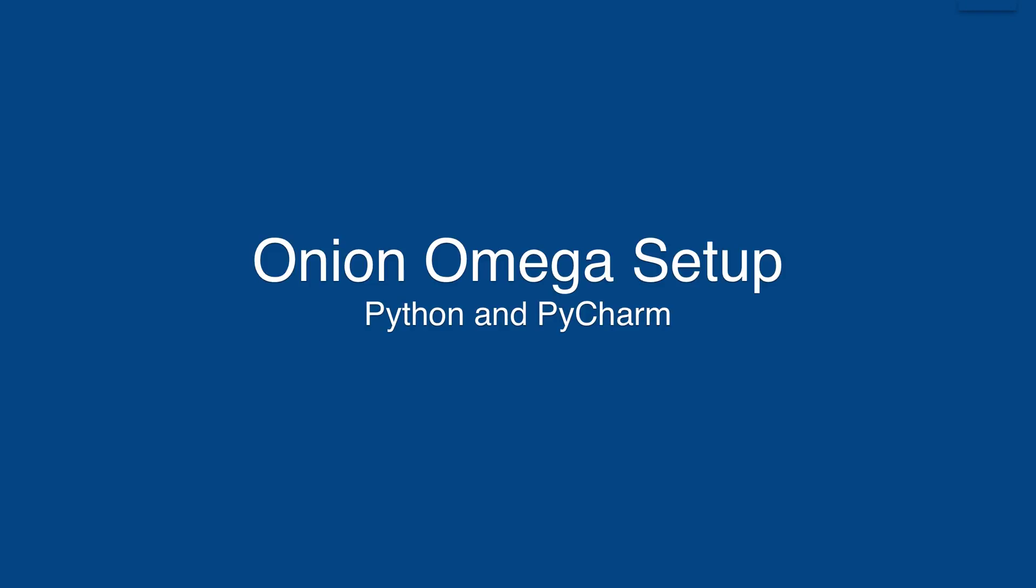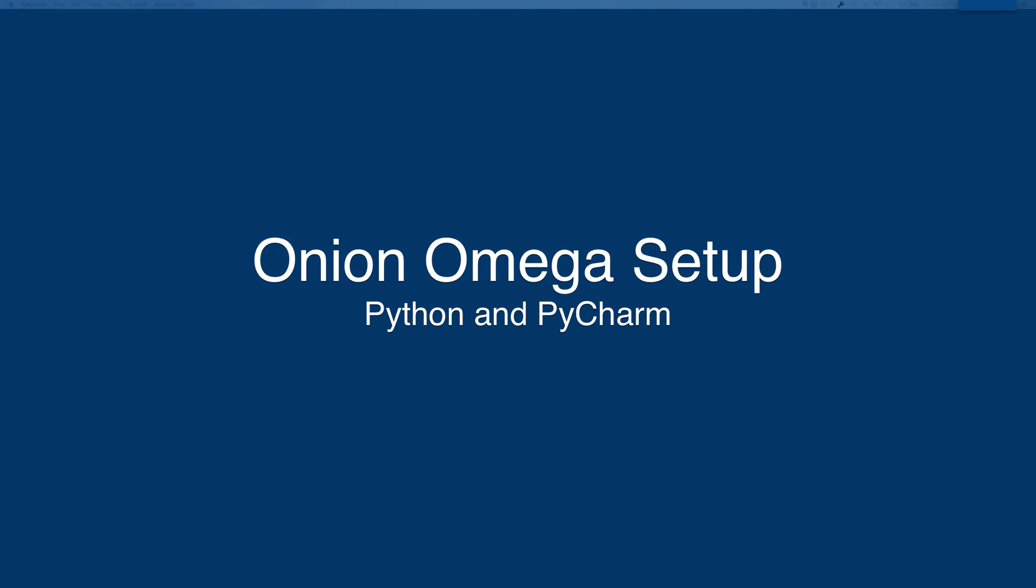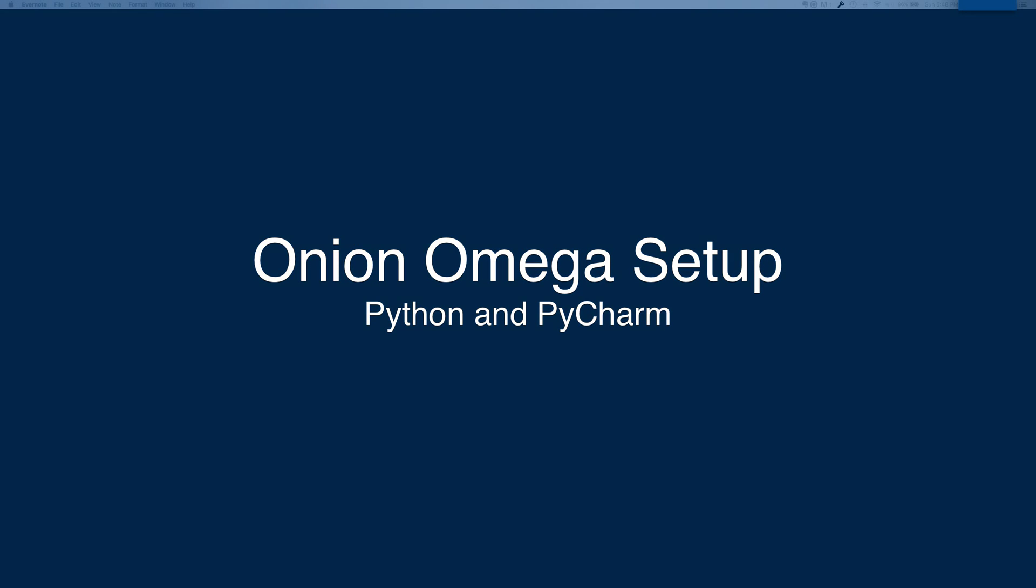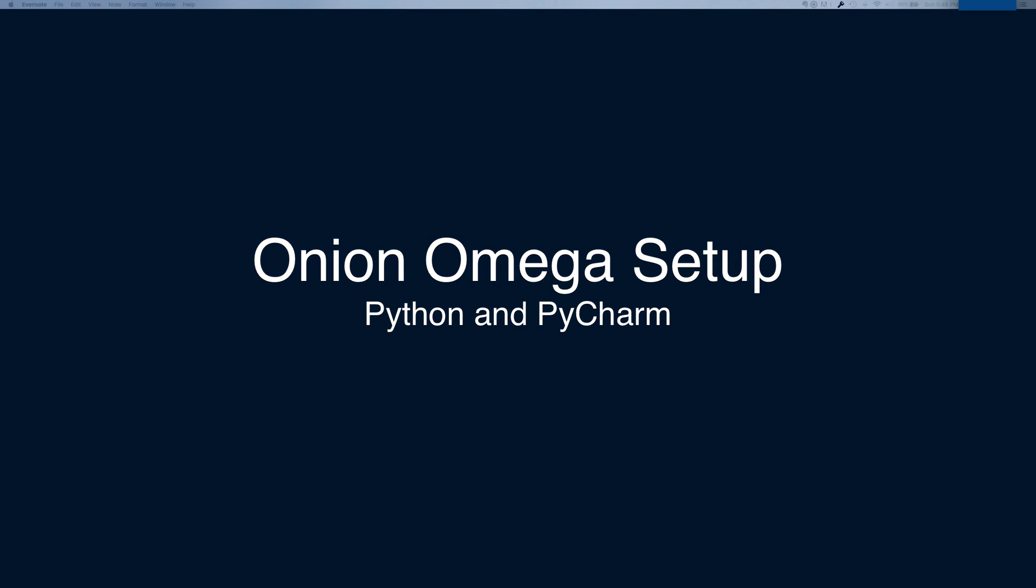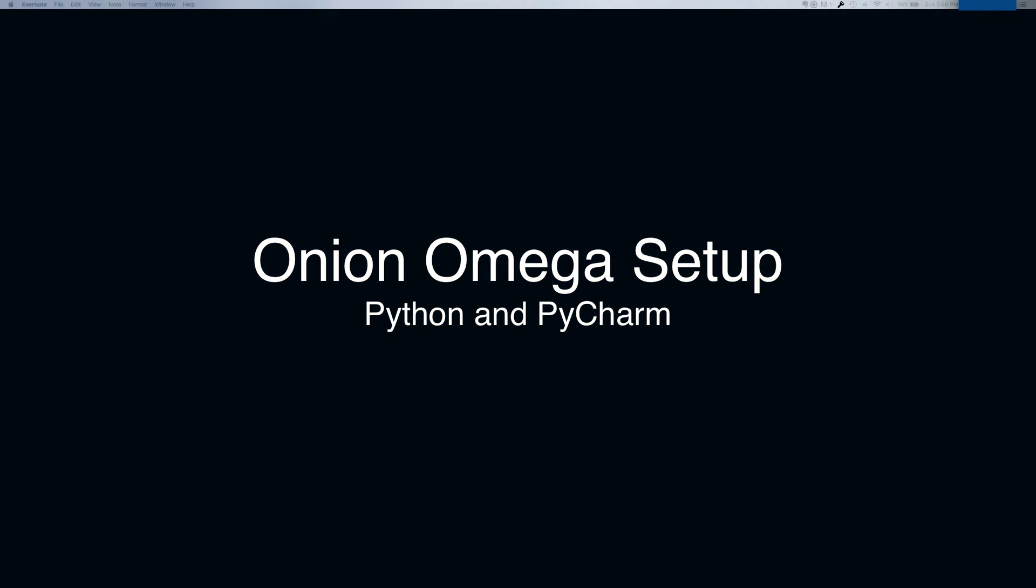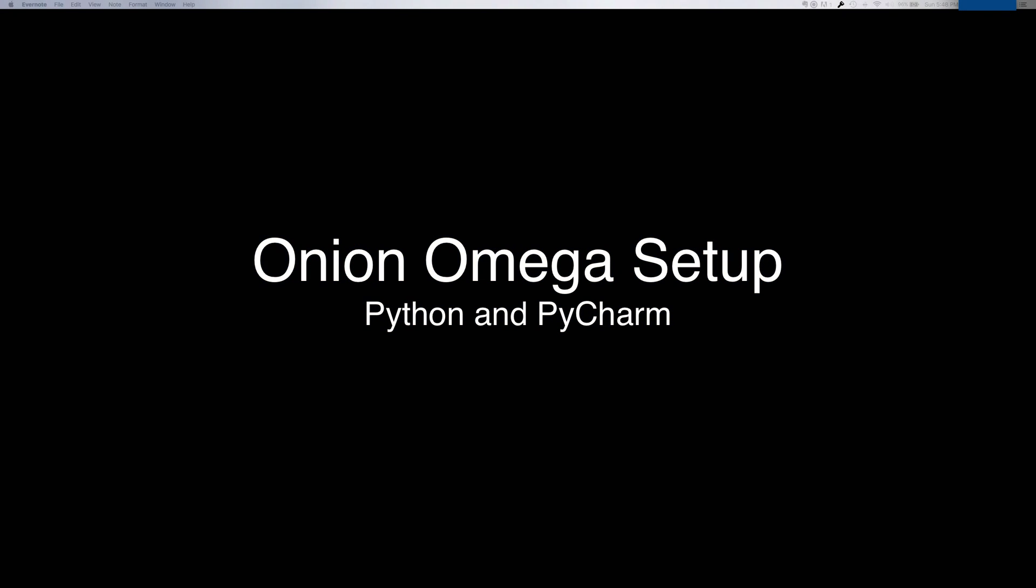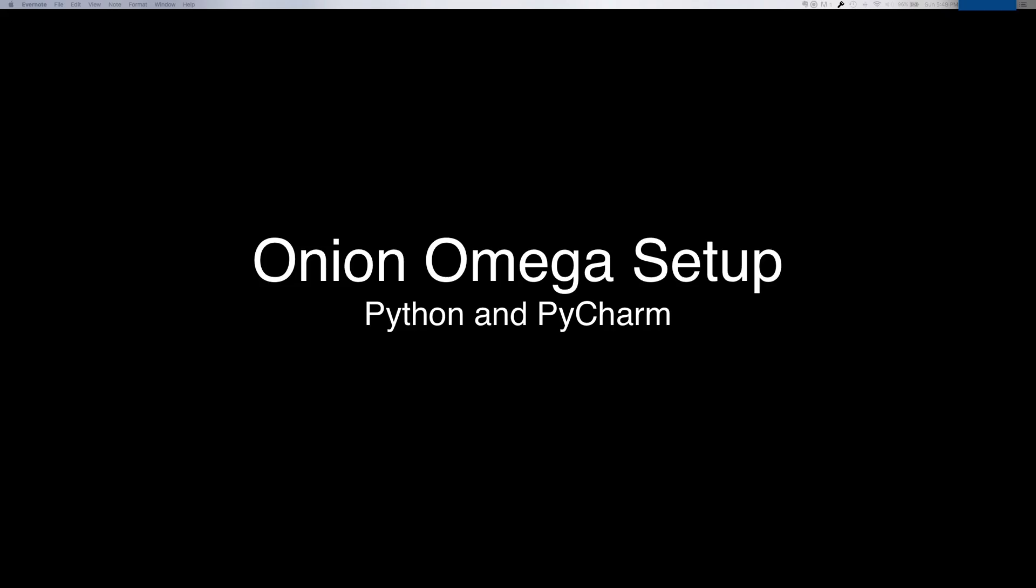Hi, everyone. I am going to show you how to set up the Onion Omega for Python development, optionally using PyCharm IDE to do the development and then deploy over to the Omega.